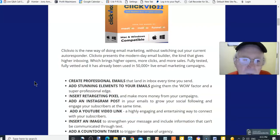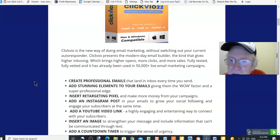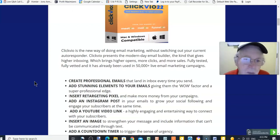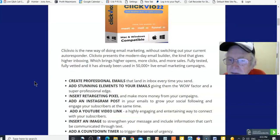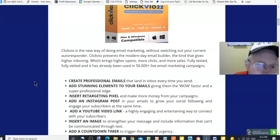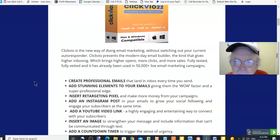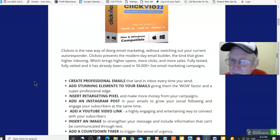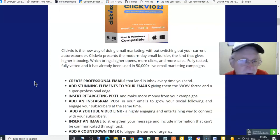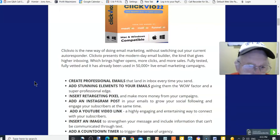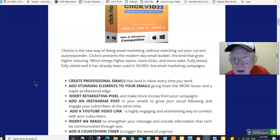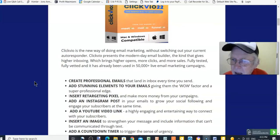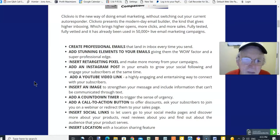So what is ClickVio all about? ClickVio is a new way of doing email marketing without switching out your current autoresponder. ClickVio presents the modern-day email builder — the kind that gives higher inboxing, which brings higher opens, more clicks, and more sales. Fully tested, fully vetted, and it has already been used in over fifty thousand live email marketing campaigns.